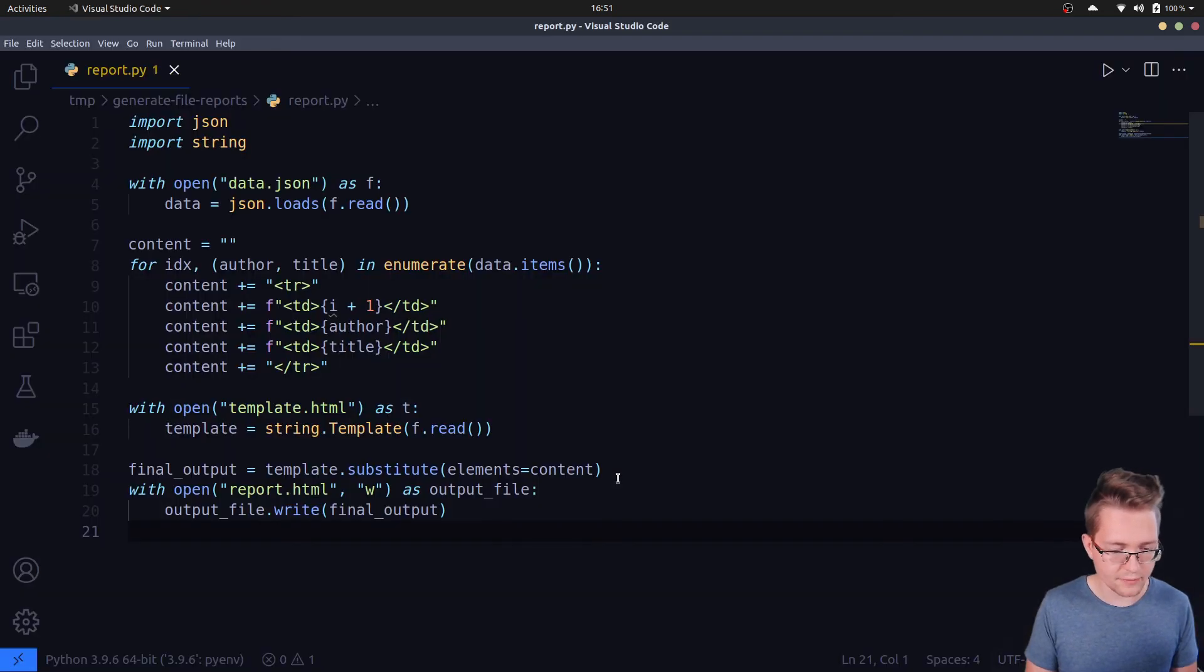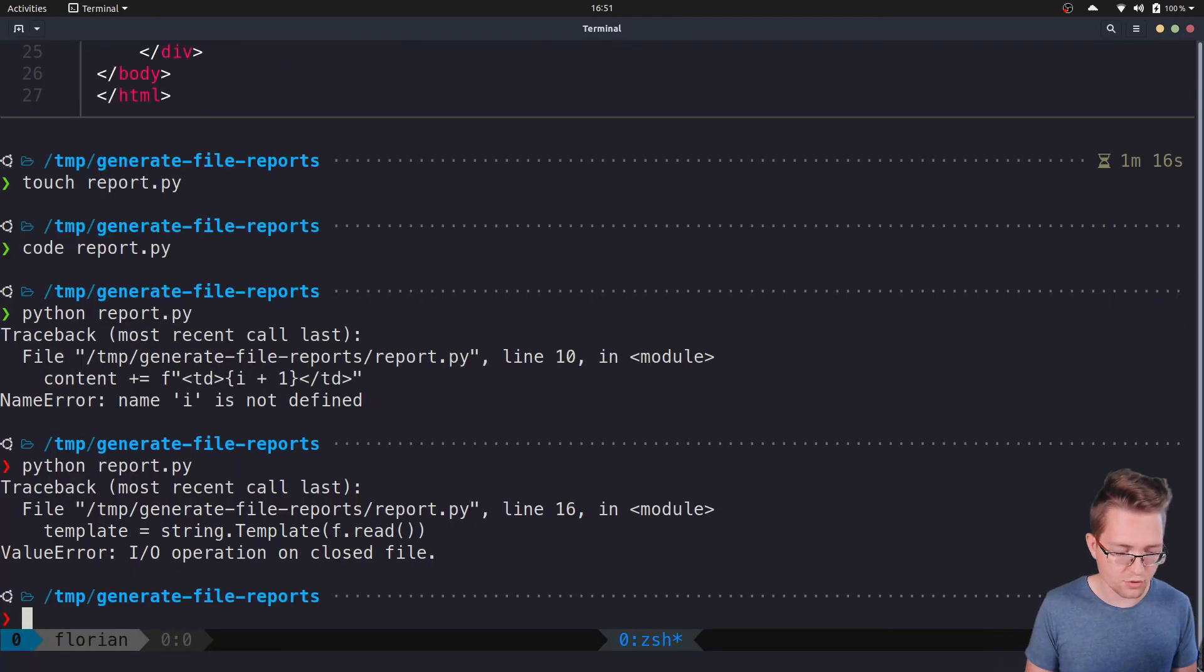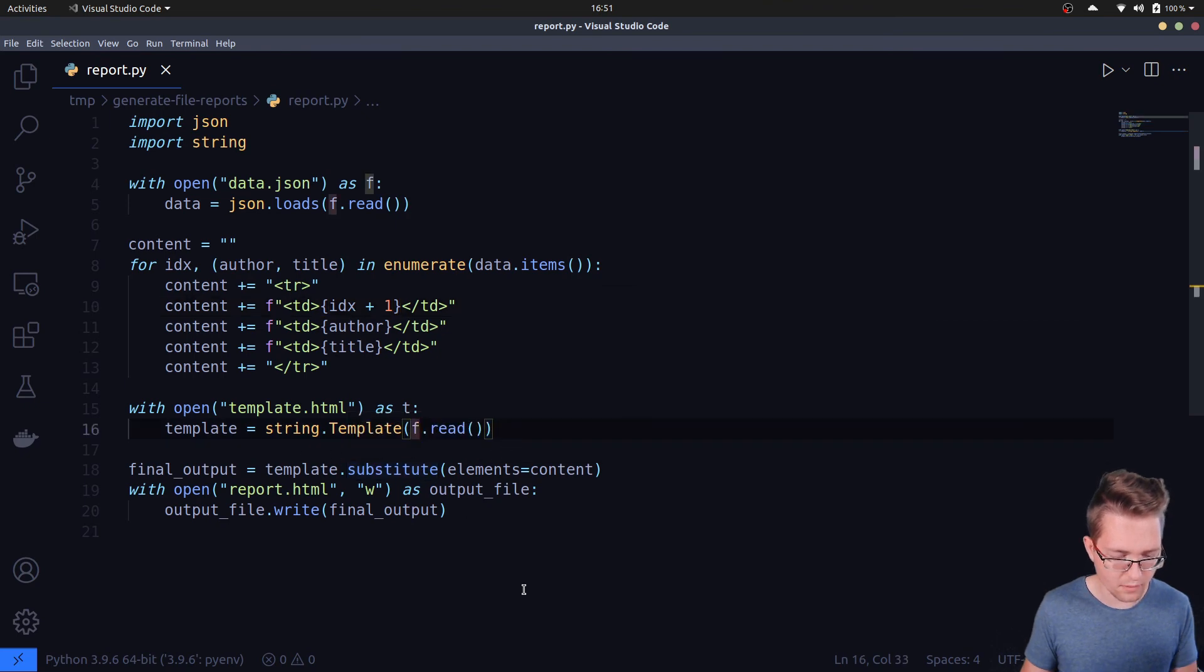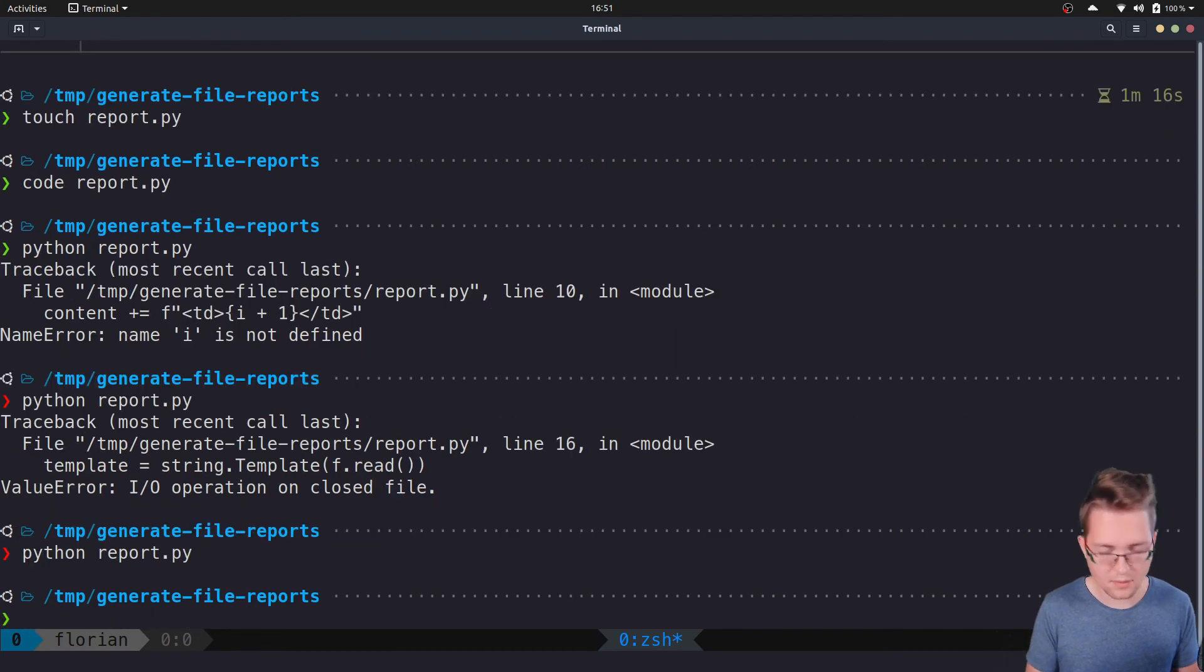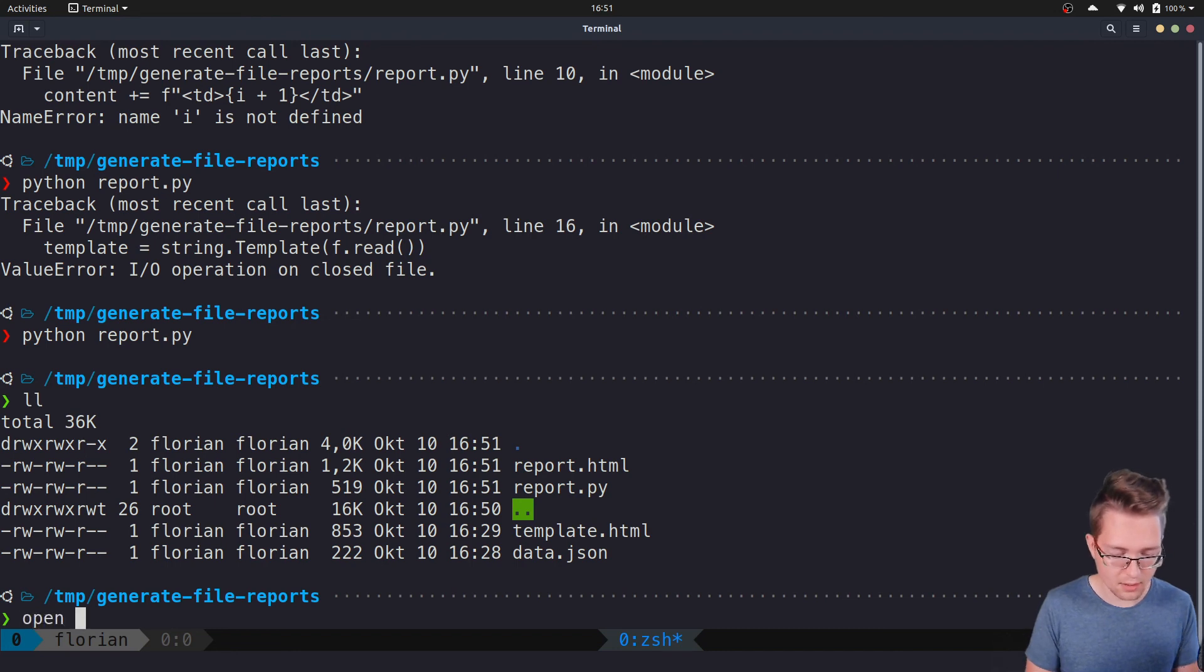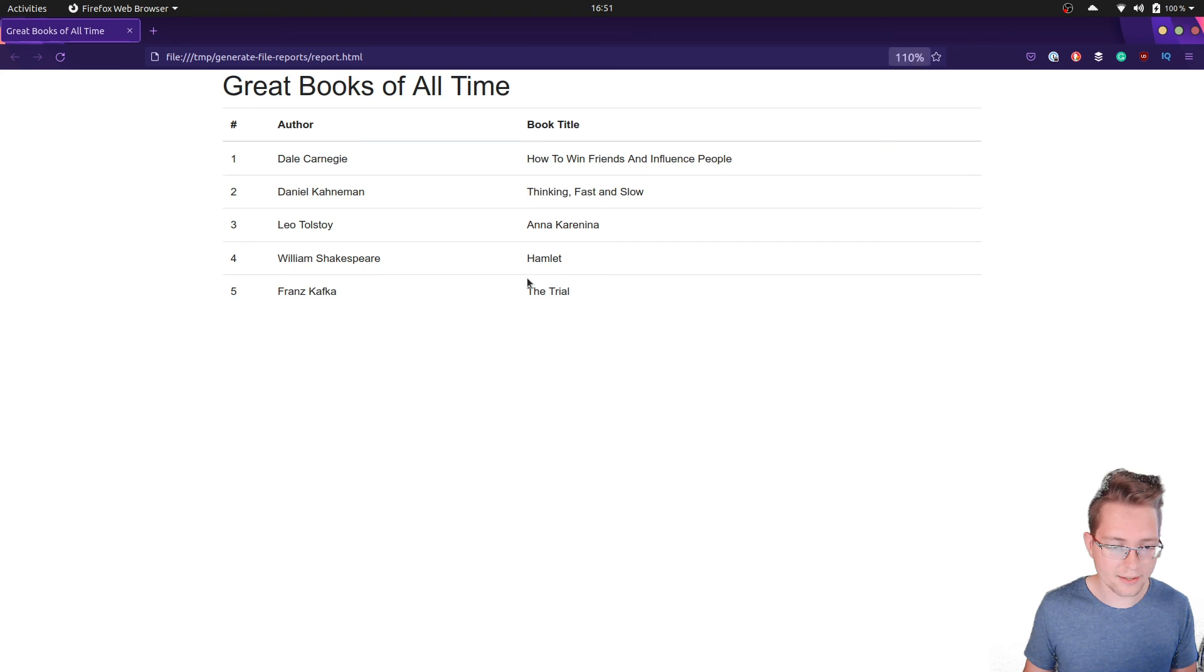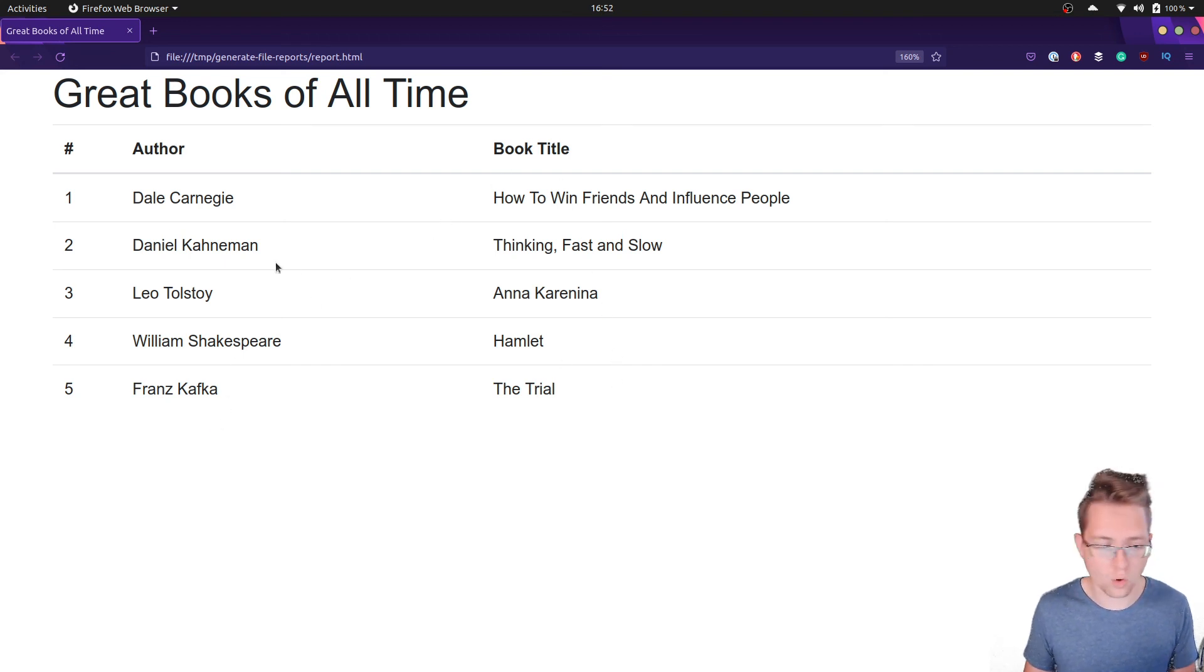All right, that's everything that we need to do. Now we can run the script: python report.py. There were a couple of errors initially—variable naming issues—but after fixing them and running the script again, everything works. If we have a look at our working directory, there is a new file called report.html that was just generated. If we open it, then we can see that we now have a nice HTML table where the first column is just the index, the second one is the author's name, and the last one is the book title the author wrote.